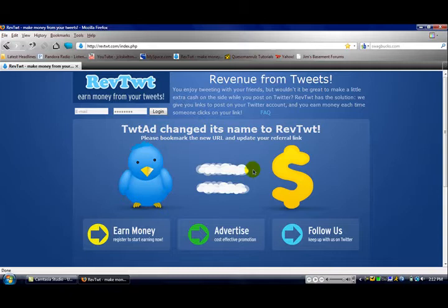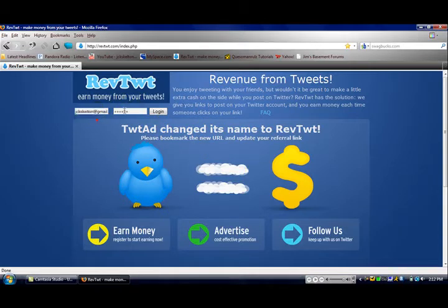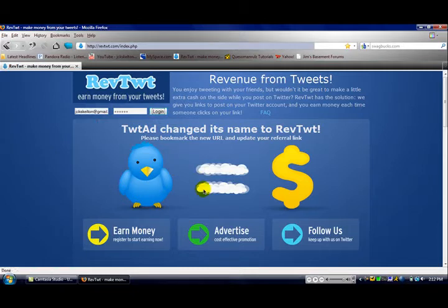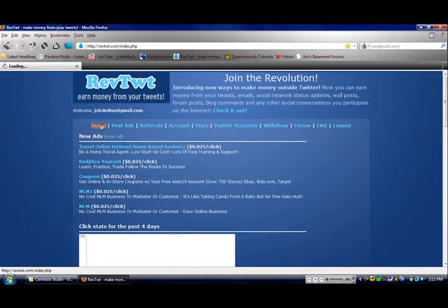What it does is, after you sign up, you just log in, and then you will be at this screen. Well, you will most likely be at this screen.